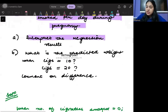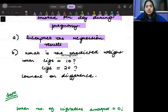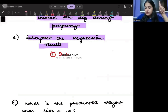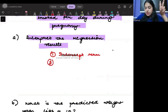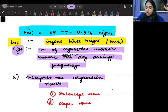The question says to interpret the regression results. Whenever you need to interpret regression results, you need to interpret two things: first, the intercept term, and second, the slope term. Let's begin by interpreting the intercept term, which means interpreting 119.77.